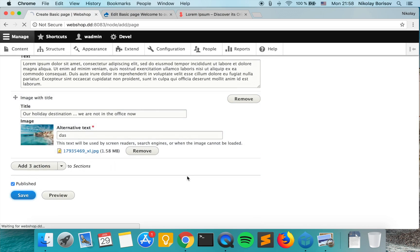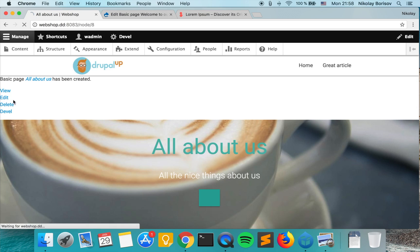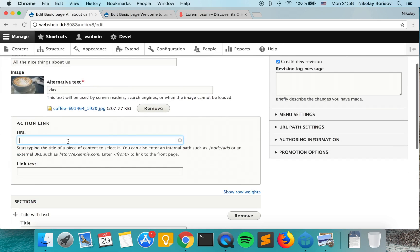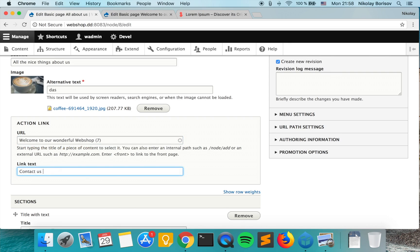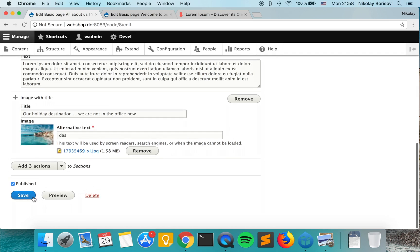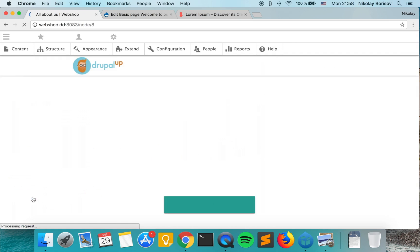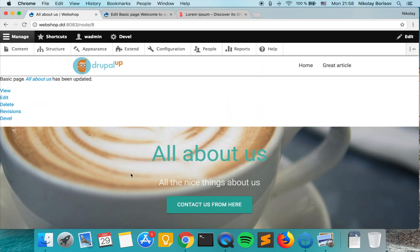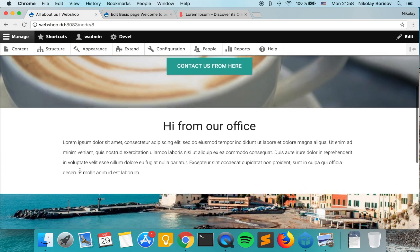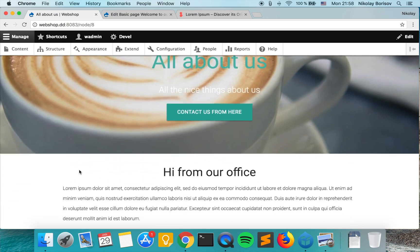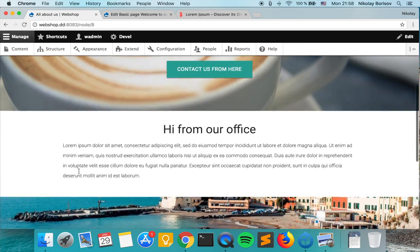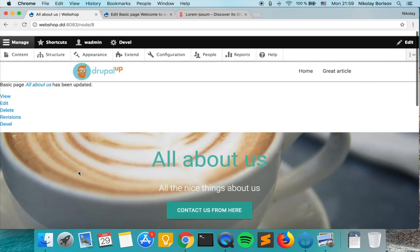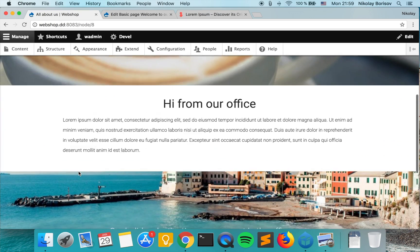If we save it, we have all about us. Let's go ahead and put something to the action link: let's say contact us from here. A nice improvement would be to actually hide those action links or anything if it's empty. But you see that it looks pretty good. We just built a new page with the paragraphs that we have.